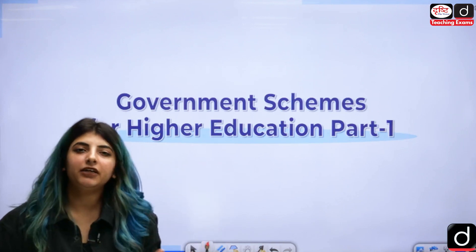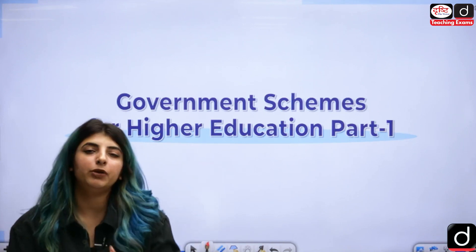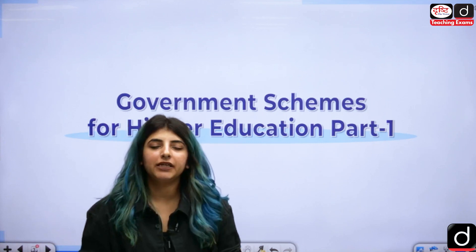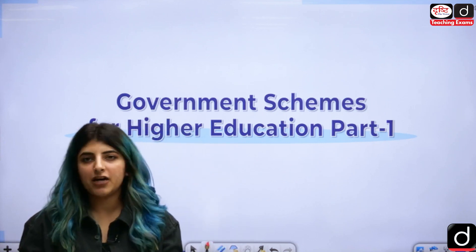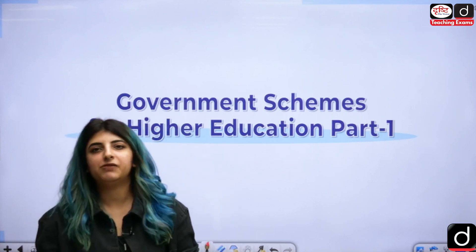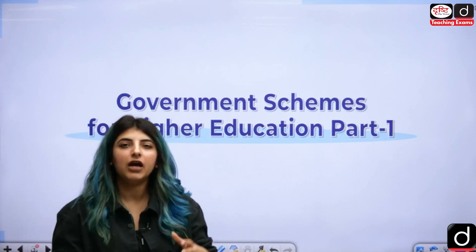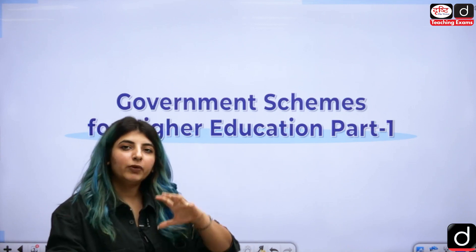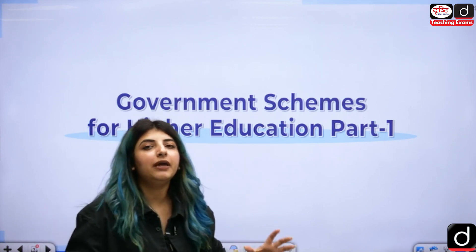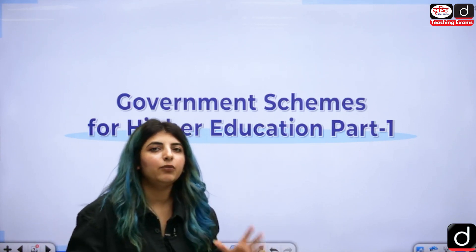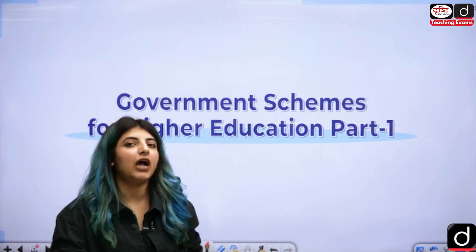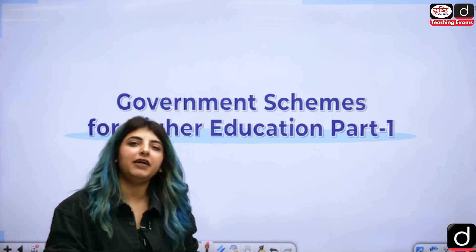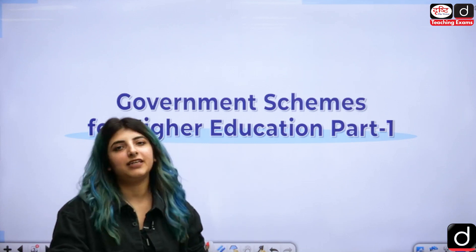This particular topic on government schemes will be covered in two parts. After this one, you will have part two covering different schemes. We will gradually be covering the very important schemes which are asked from the NET examination perspective.